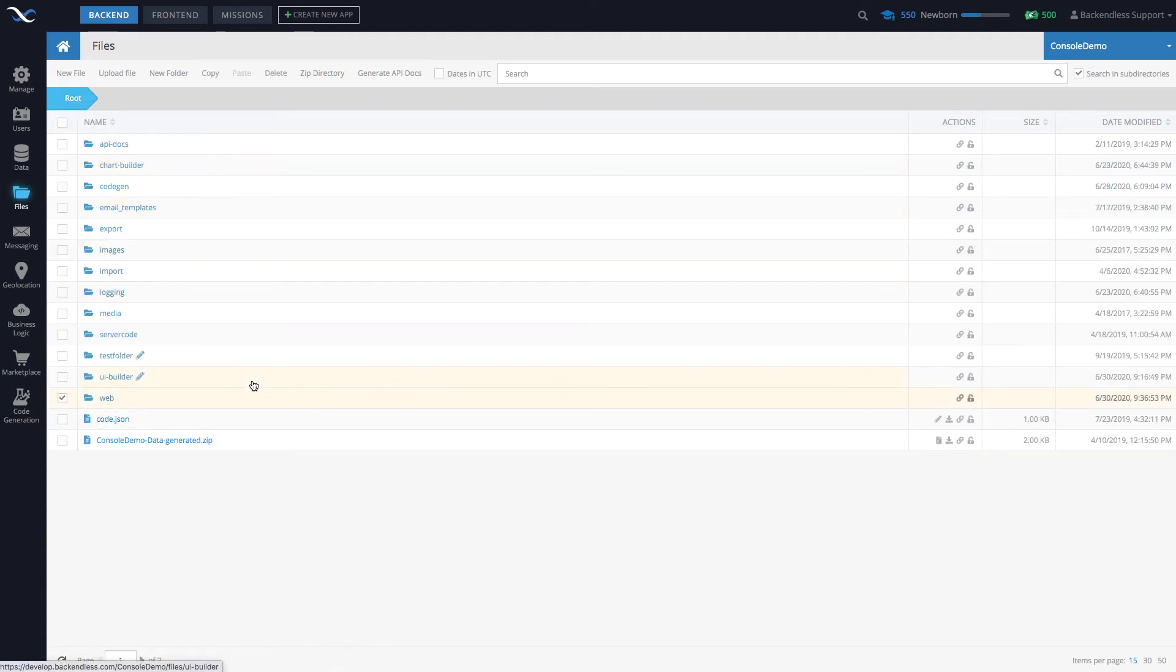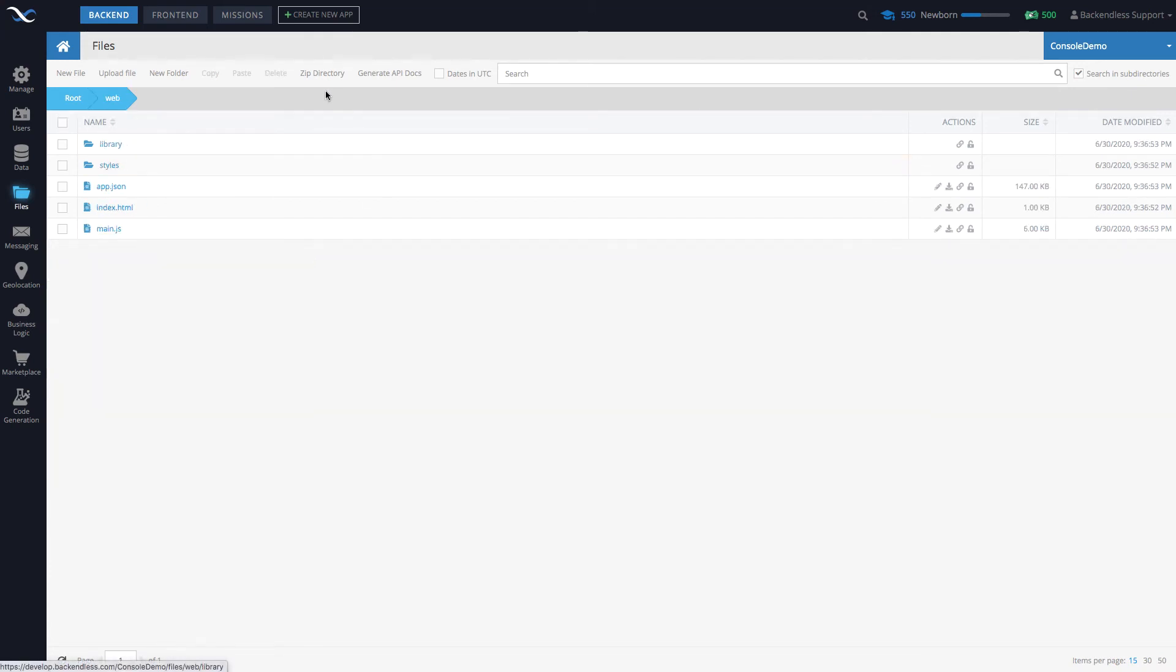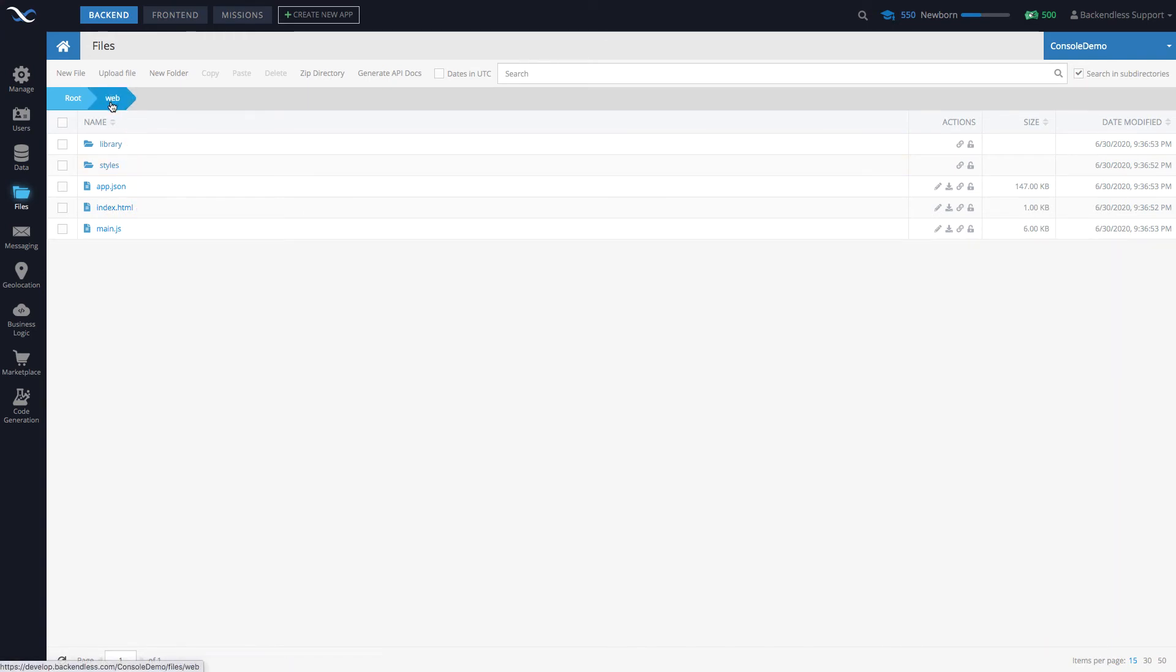You can simply go to root, select the web folder, and you can just zip it up. Or if you go to the web folder and select zip directory, it will create a zip archive of everything that is contained in the web directory and then you can deploy it on any other server.